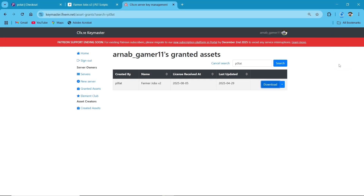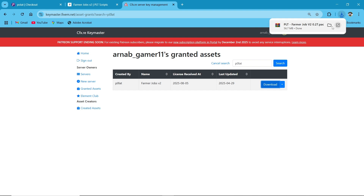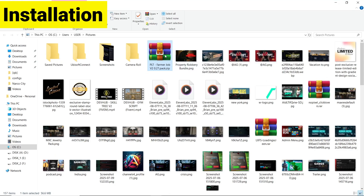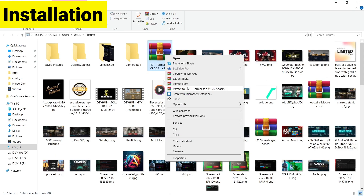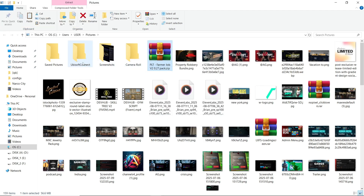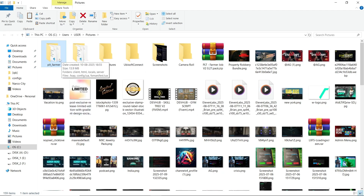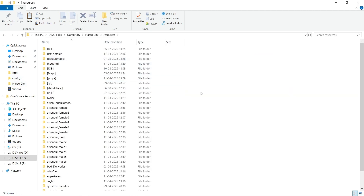The script has some special features for FPS optimization in ongoing servers, so you don't need to worry about optimizations. Now open the file and click on Extract Here to extract the script. You can find two folders: first is the assets, and second is the script.